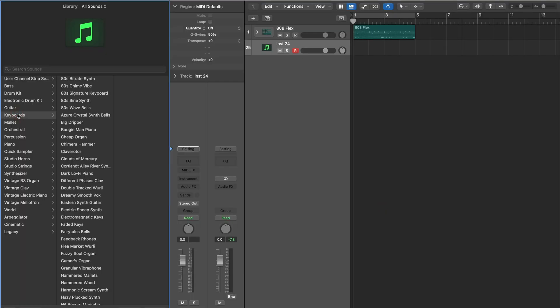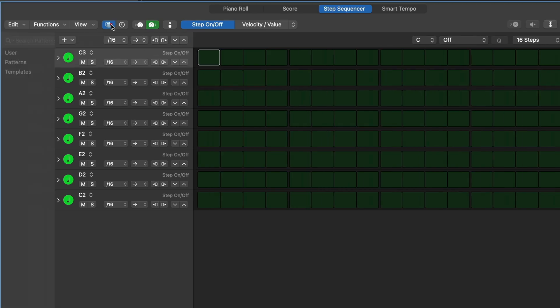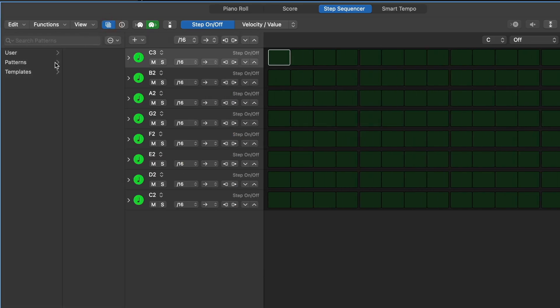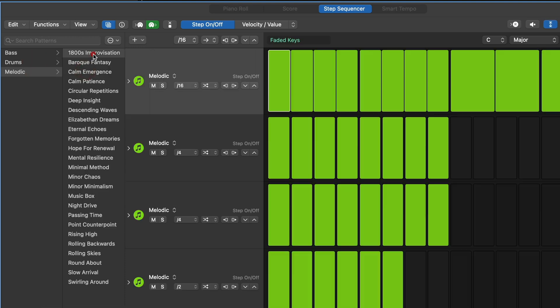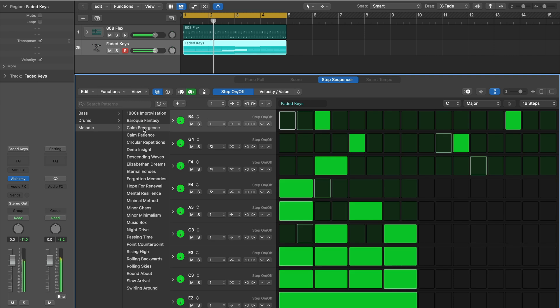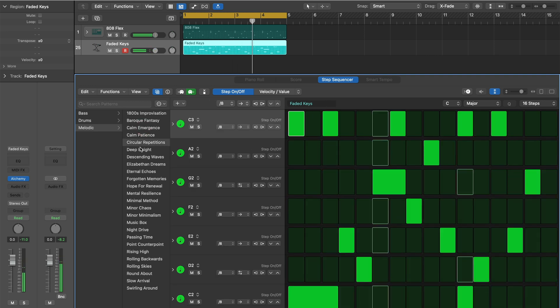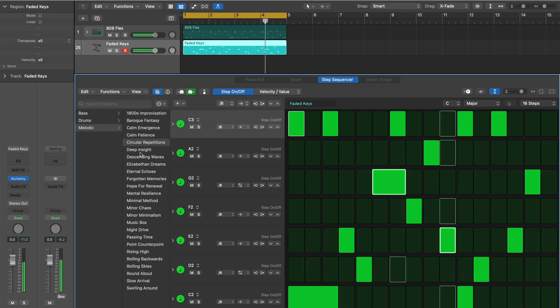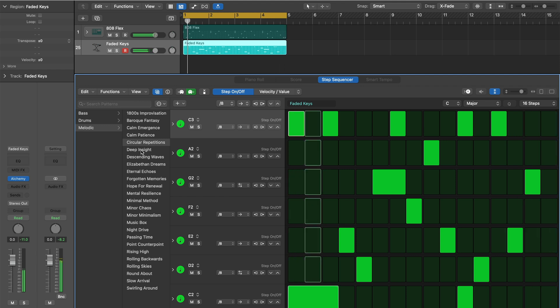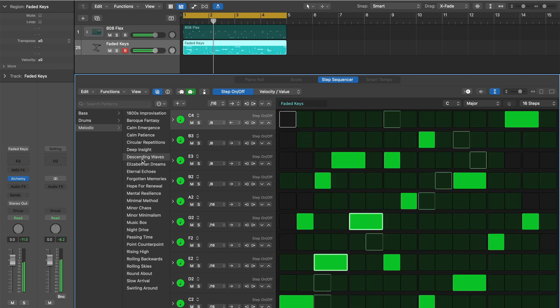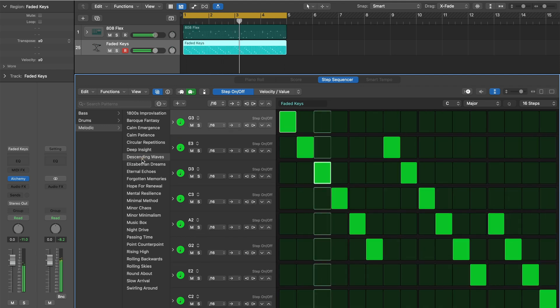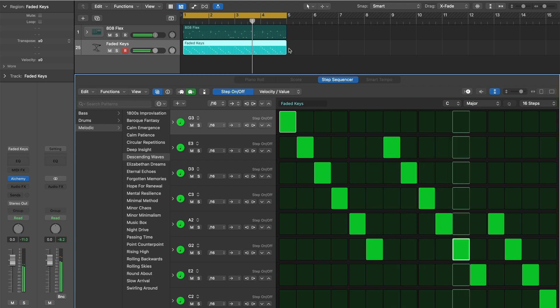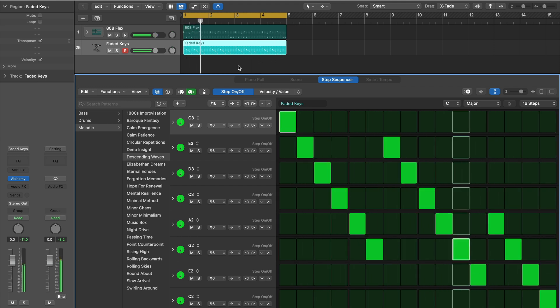Let's add a keyboard sound and create a pattern region. This time click the pattern browser and we will select one of Logic's patterns to get us started. Since it is a keyboard we will select the melodic category.